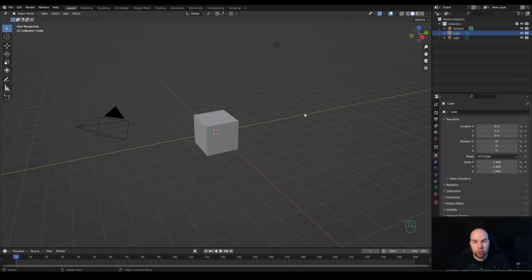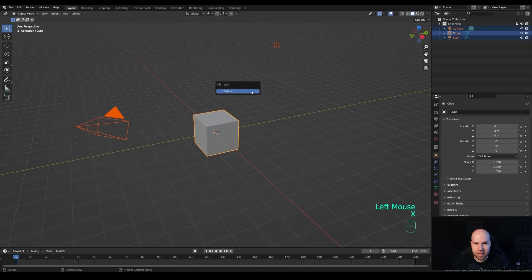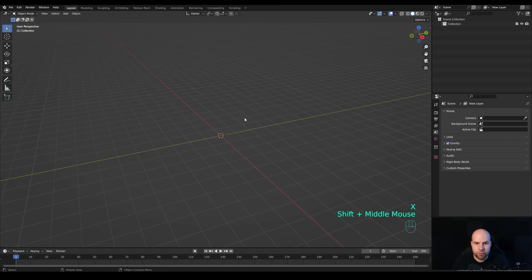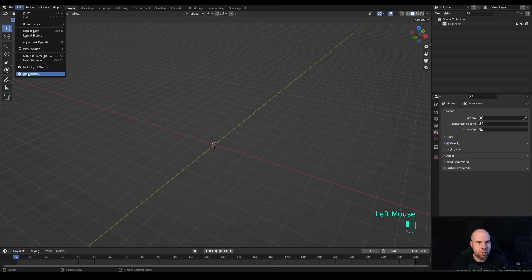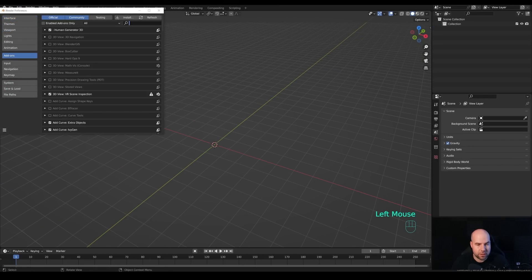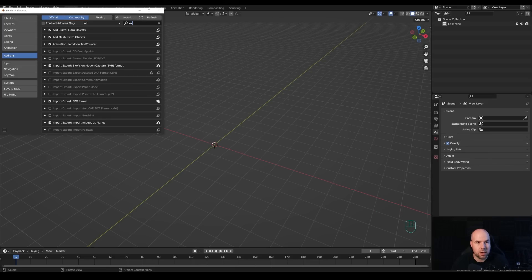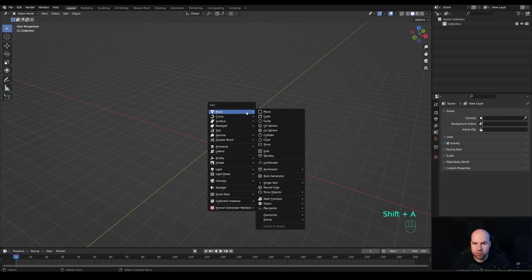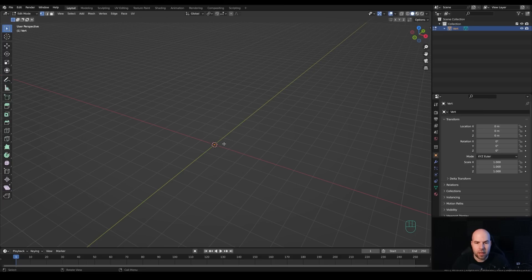Now let's jump right into an empty Blender file. First, delete everything — drag to select, press X and delete. To create the tree, go to Edit > Preferences > Add-ons and search for 'Extra Objects'. Enable 'Add Mesh: Extra Objects', check the box and close preferences. Now if you press Shift+A, you'll see all the options including 'Single Vert'. Add a single vert to create an object with a single vertex, and make sure you are in vertex select mode.